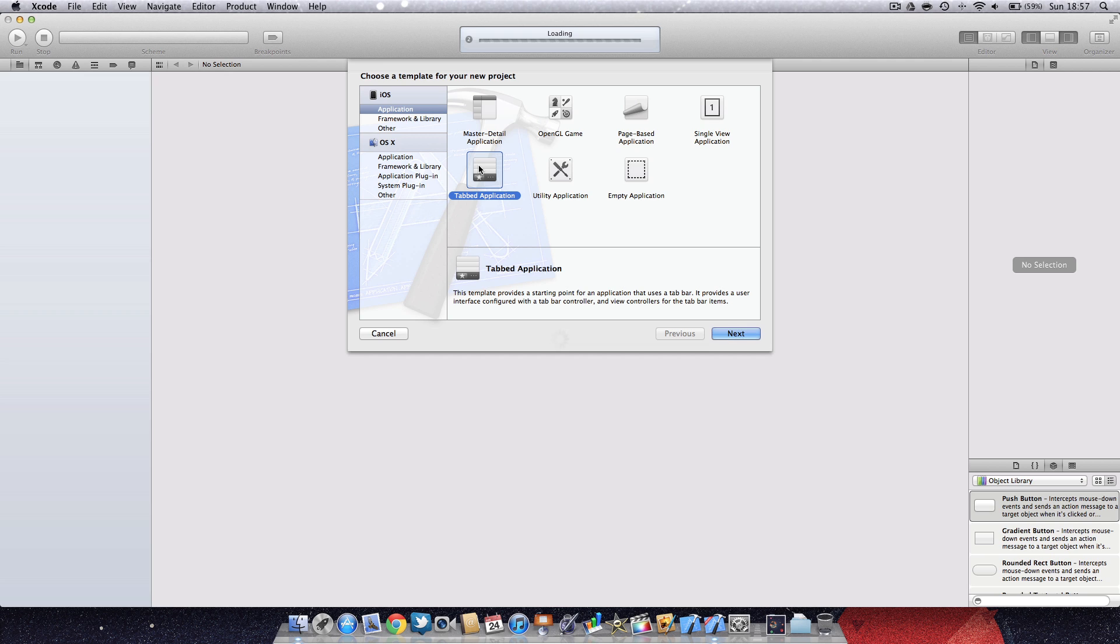Hi guys, Liam here from IDS. Today we're going to be having a look at how to create custom tab and navigation bars, so we'll be using an image as opposed to the standard black tab bar.